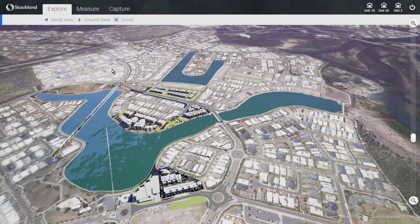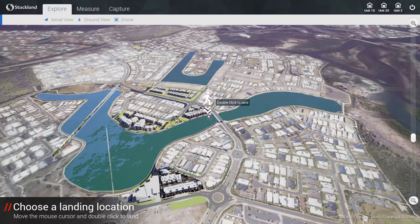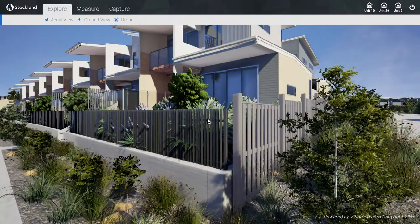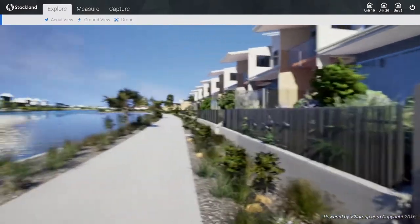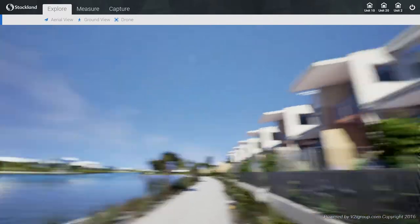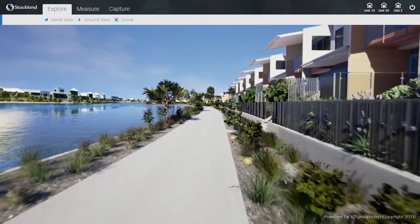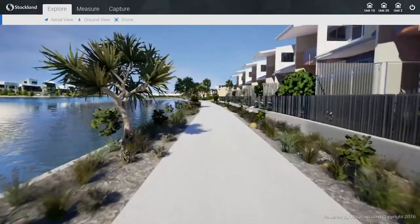If you would like to get down to the ground, click on the ground view button in the Explore menu and double click anywhere to enter free walk mode. Once on the ground, use the W, A, S, D or arrow keys on the keyboard to walk, and click and hold the mouse button to look around the scene. You are now able to freely walk anywhere on site.